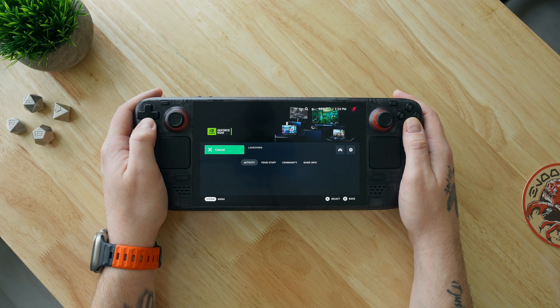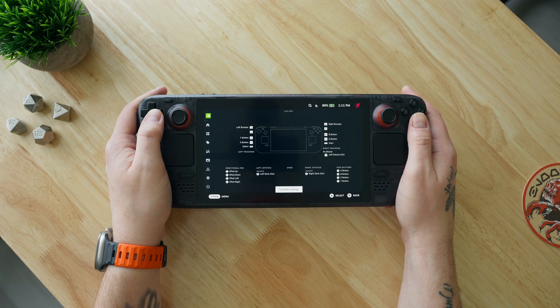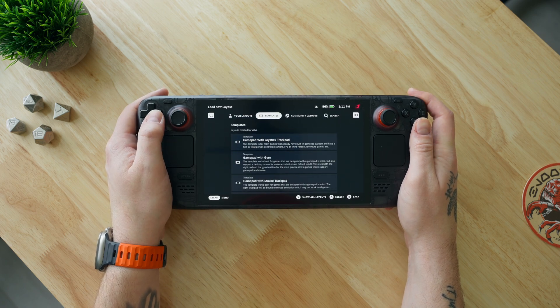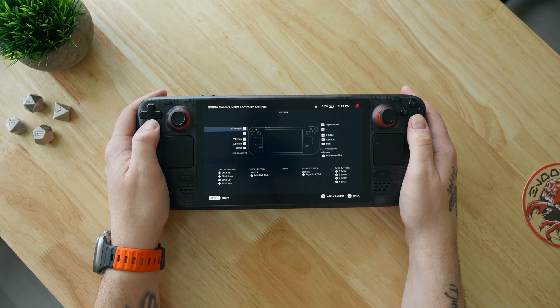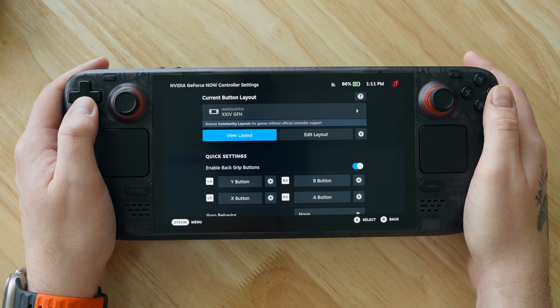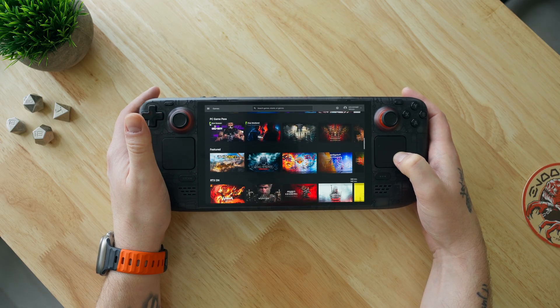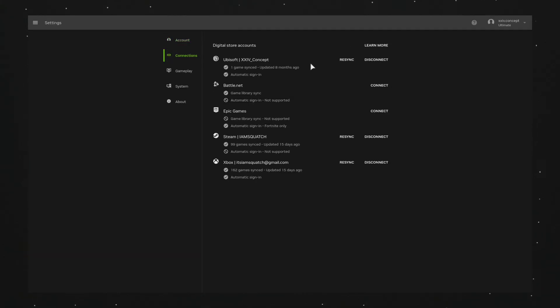From there, you can just launch the app and log in as you would anywhere else. However, some of you may notice that your touchpads and controls aren't working within the app. If that's the case, hit the Steam button, go to Controller Settings, click Controller Settings again, select your current control profile, then navigate over to the search bar and search XXIVGFN. I've made this controller profile so you don't have to worry about doing the bindings yourself. Once you've applied it, you can back out and now use your right touchpad as a mouse to navigate the interface, as well as click the touchpad to select your games. If this is your first time using GeForce Now, you'll need to sign into your Nvidia account as well as connect all your third-party accounts like Xbox, Steam, and so on, so all your titles will sync.